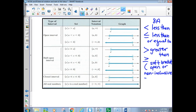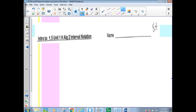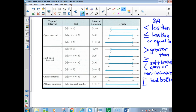Then there is the hard bracket. I'll either call it a hard bracket or I'll use the term inclusive. Hard bracket or inclusive means it includes that number. So that'll be happening when you get a bar underneath your inequality symbol.